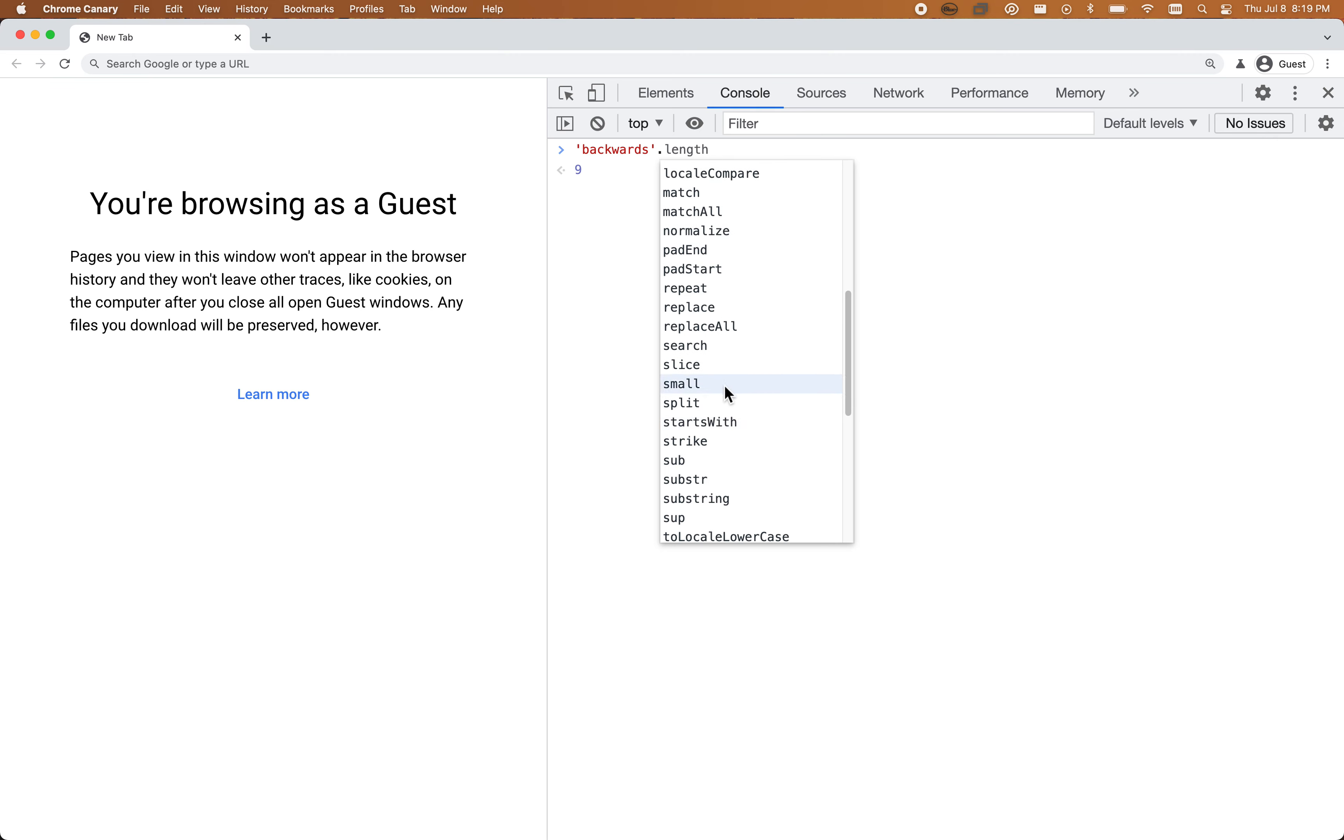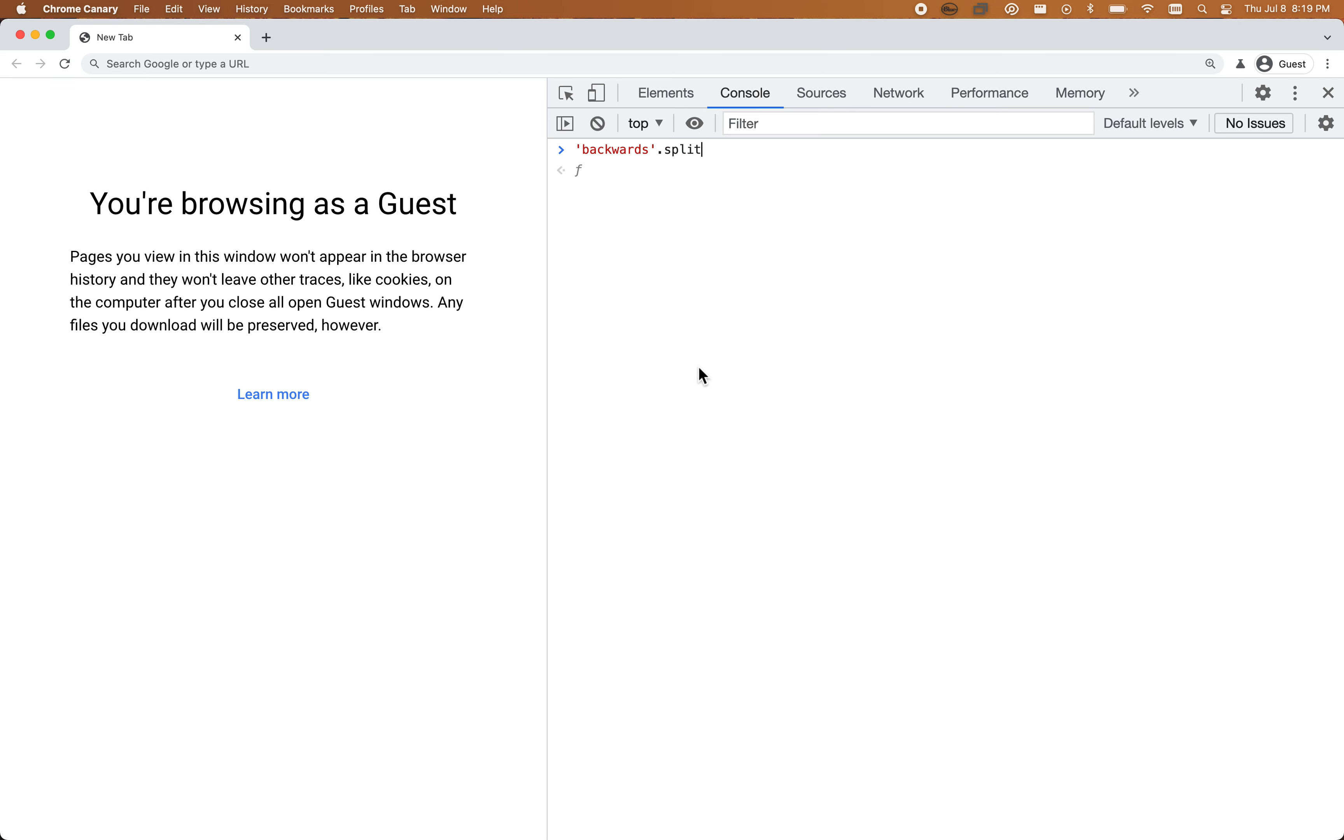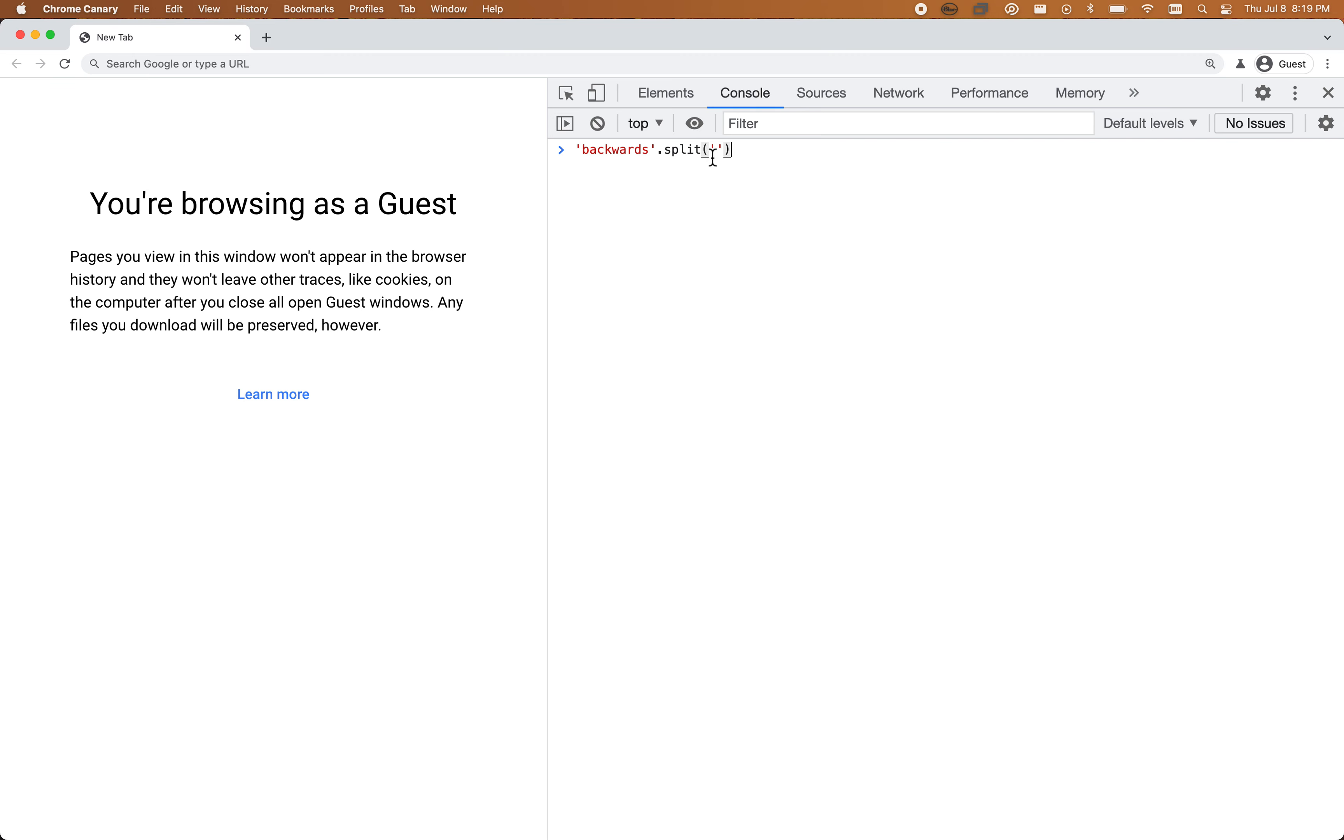Probably the most common strategy here will be using split. Split is a function. If I call that function with a separator, so if I call string.split with just an empty string and hit enter, you can see every letter in my string is now an item in an array.